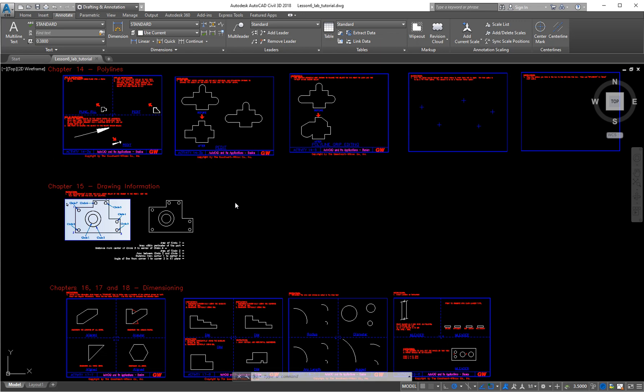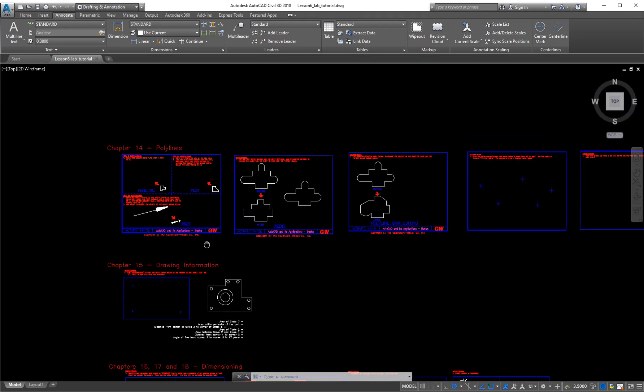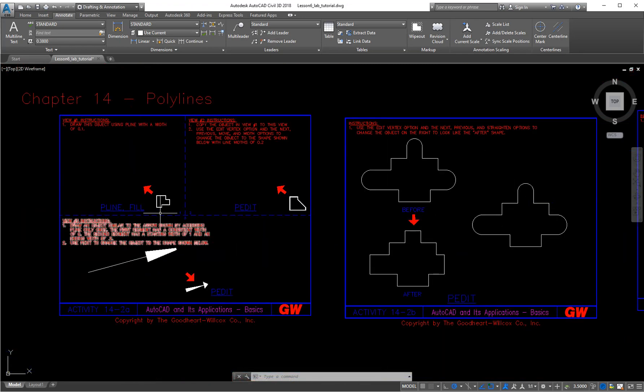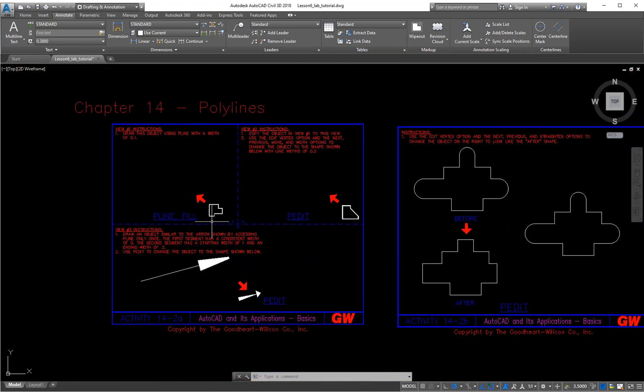So this is our Lesson 6 lab tutorial, which you should be able to download from Blackboard. This is what we would normally do in class. This week we're doing a bunch of chapters, but they're all very similar. The last chapters are 14, 15, 16, 17, 18. It's not as bad as it sounds. Chapters 16, 17, 18 are all just about dimensioning. Here's our drawing file. Here's chapter 14 on polylines.